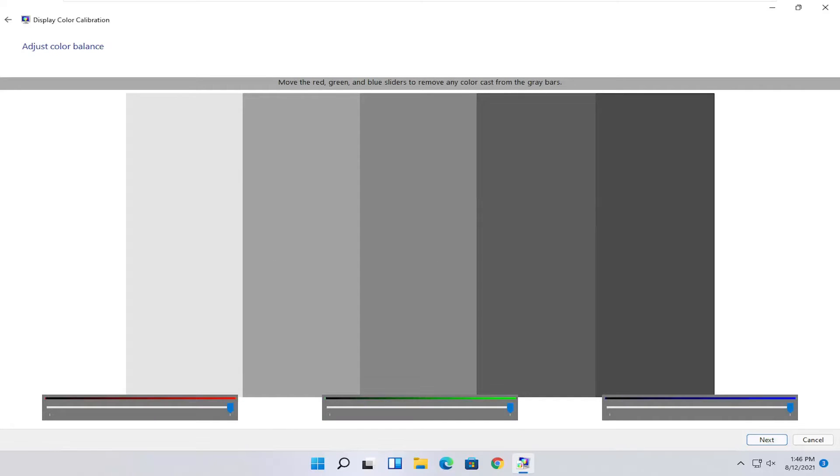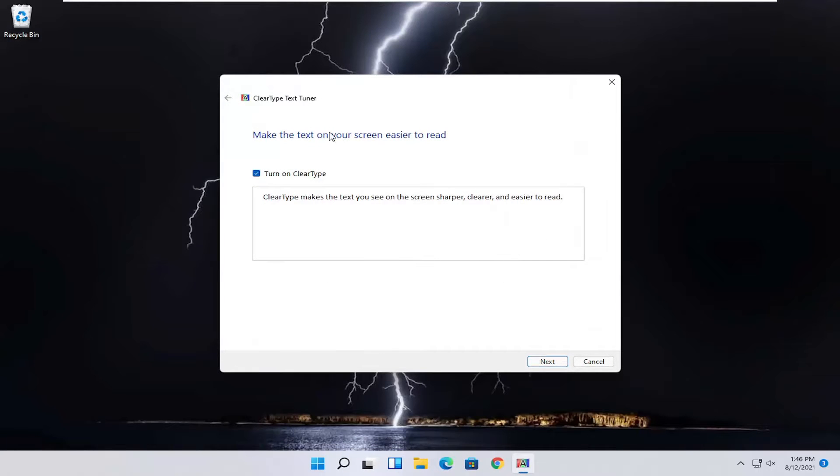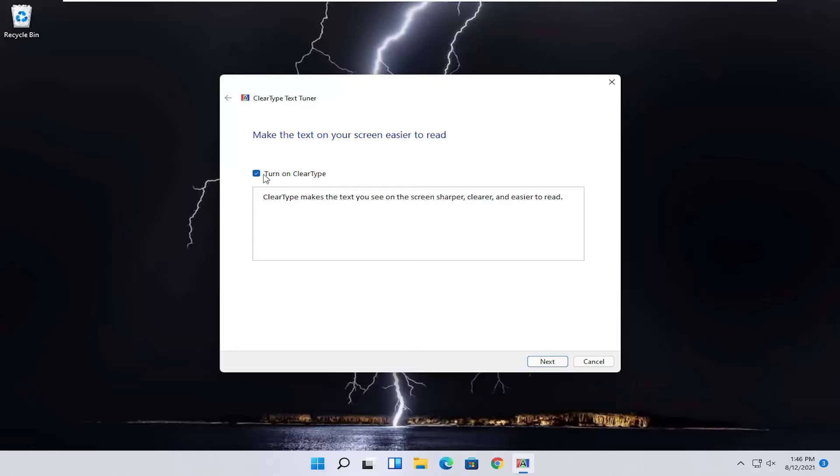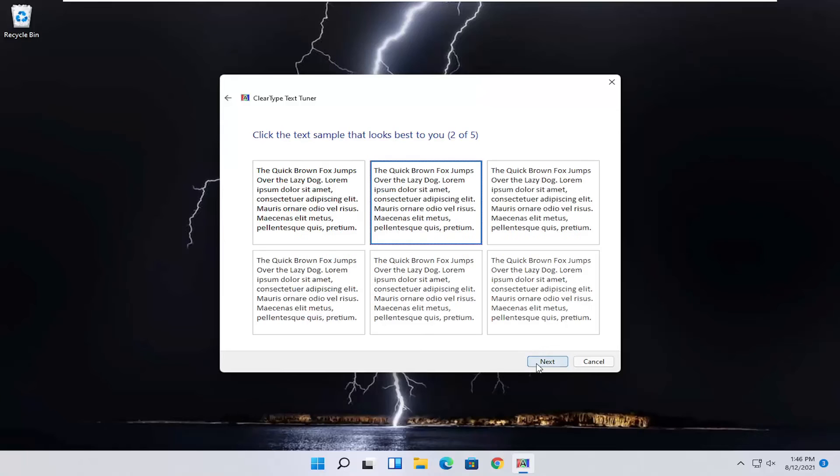Setting up the red, green, and blue sliders here as well. You just would finish up doing that. And you can also enable ClearType, which will make the text you see on the screen sharper, clearer, and easier to read. But it's just a bonus, basically. You can go ahead and select next, and then you can go through the ClearType text tuner here.